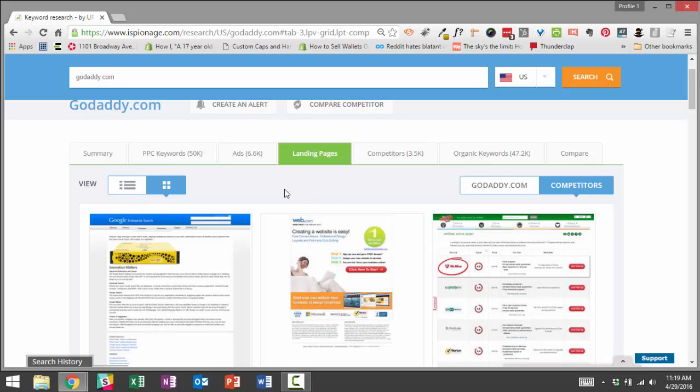So that's the quick rundown on how to use iSpionage landing page insights to gather intelligence for your campaigns and to improve your conversion rates. We hope it helps. And if you have any questions, feel free to get in touch. Alright. Thank you.